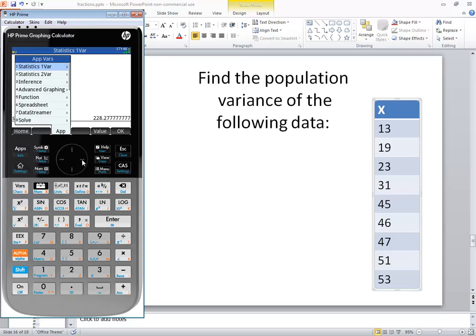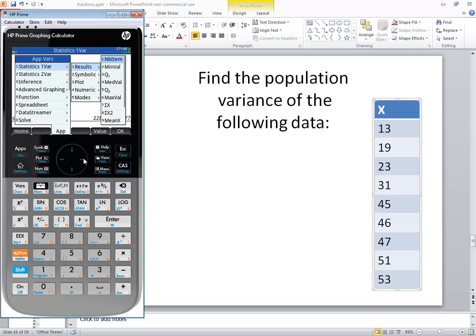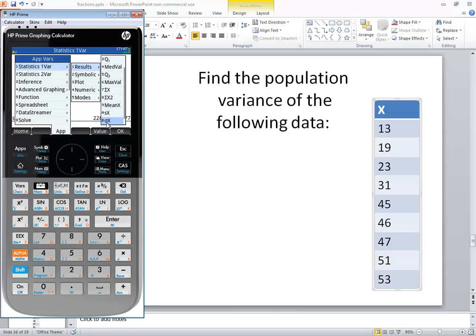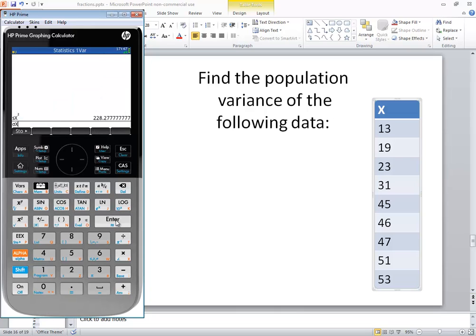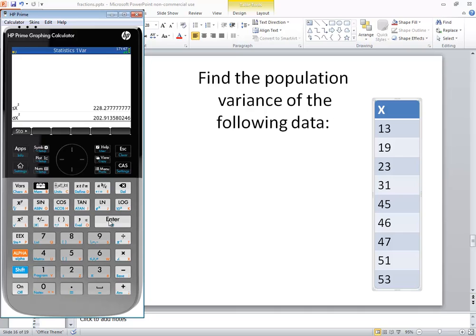And then I'm going to right arrow over from statistics one-var. I'm going to right arrow from result, and then I'm going to down arrow until I find my sigma. And there's lowercase sigma, so I'll press enter on it. And then I'll do squared and press enter. So our population variance will be 202.91 rounded to two decimal places.